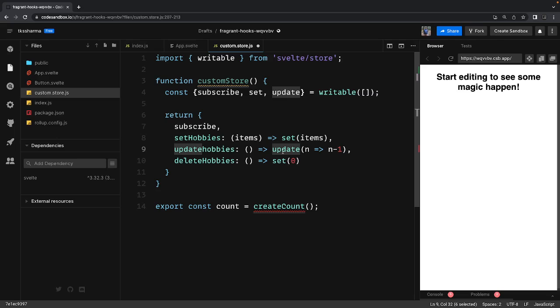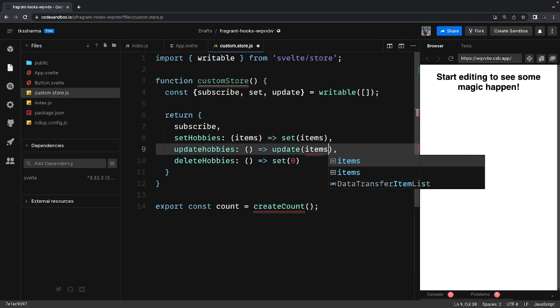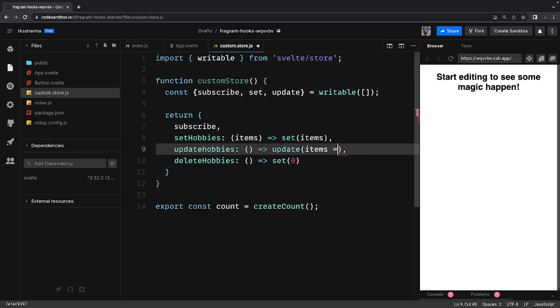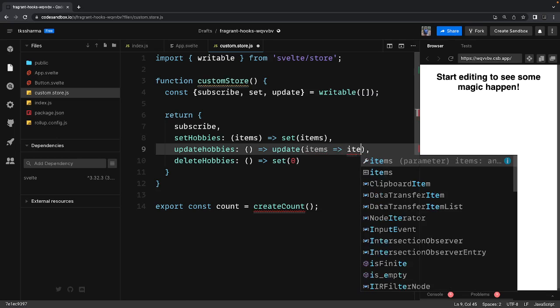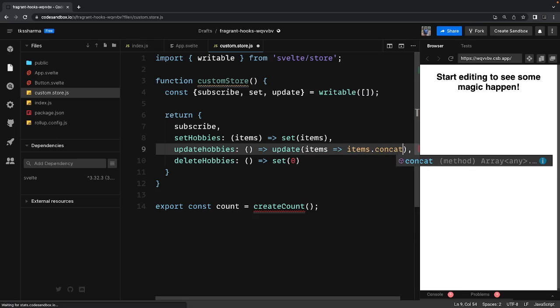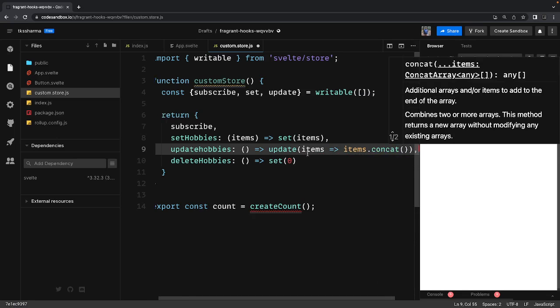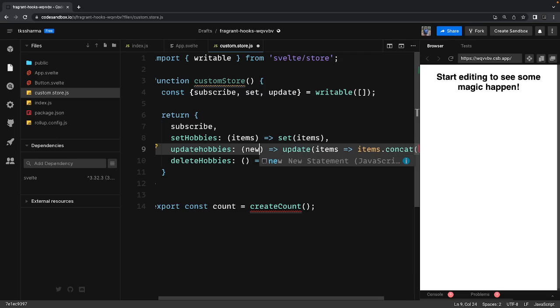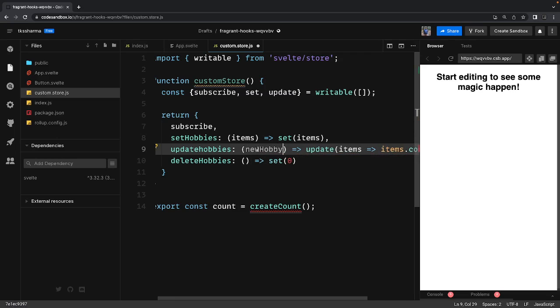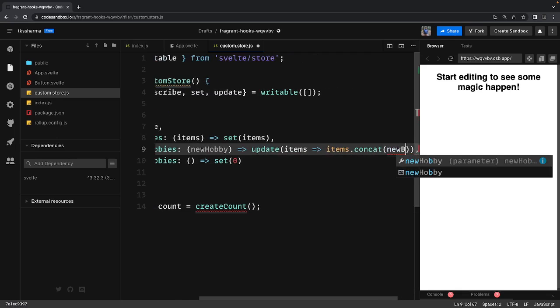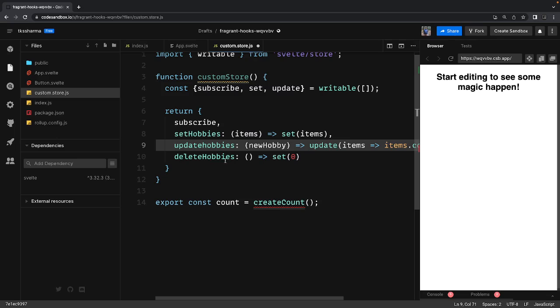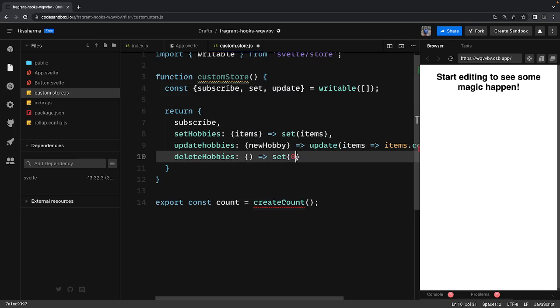UpdateHobbies, so what I will do is hobbies.update. So I'm using this update method which I already have. And whatever the items I already have, I will just concatenate this new item there. So I am getting the new hobby and I will just concatenate that.